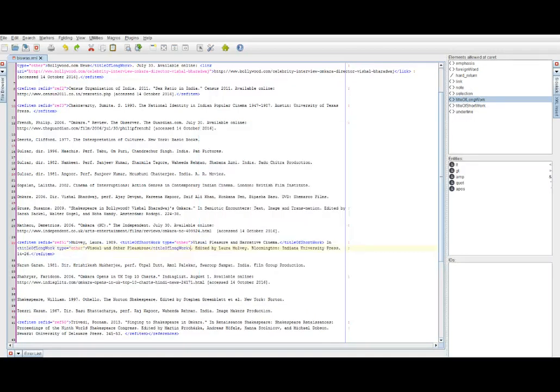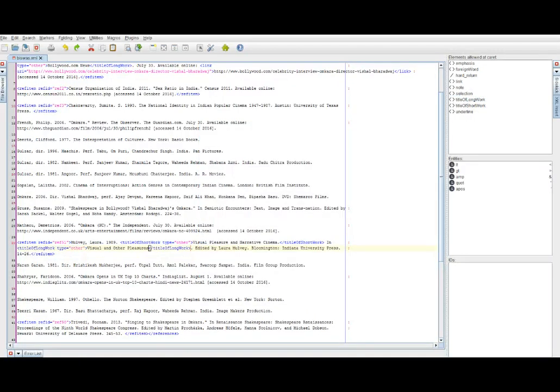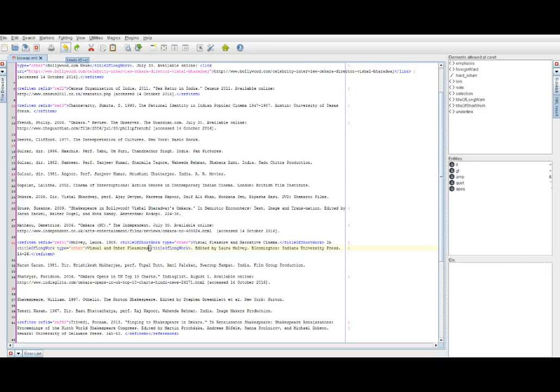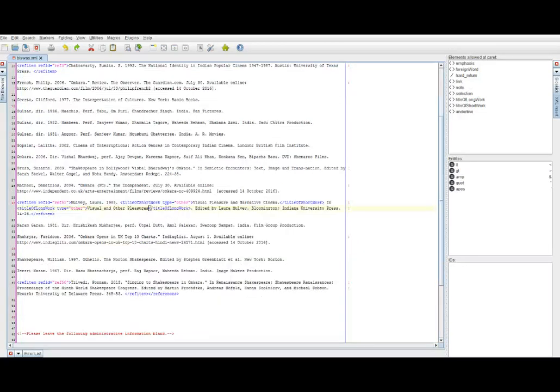If you make mistakes, you can always hit the undo button, and the XML editor very intelligently has a long string of undos that you can do. So, don't panic. Just hit undo.